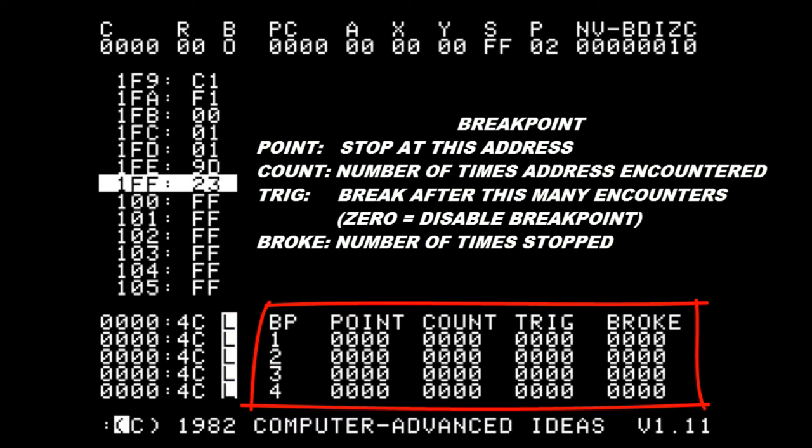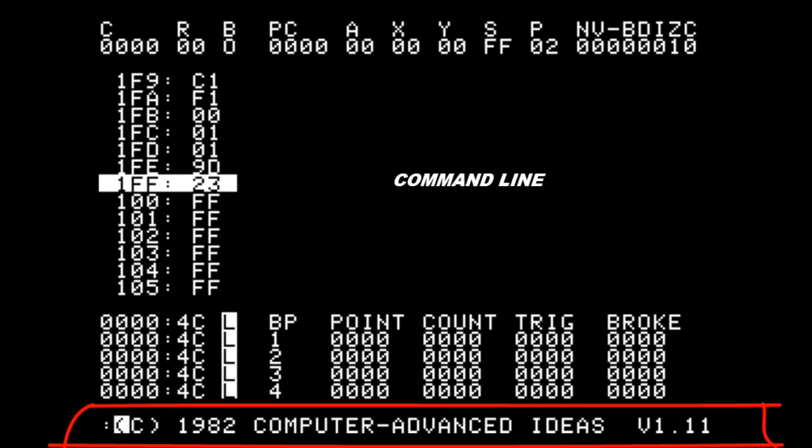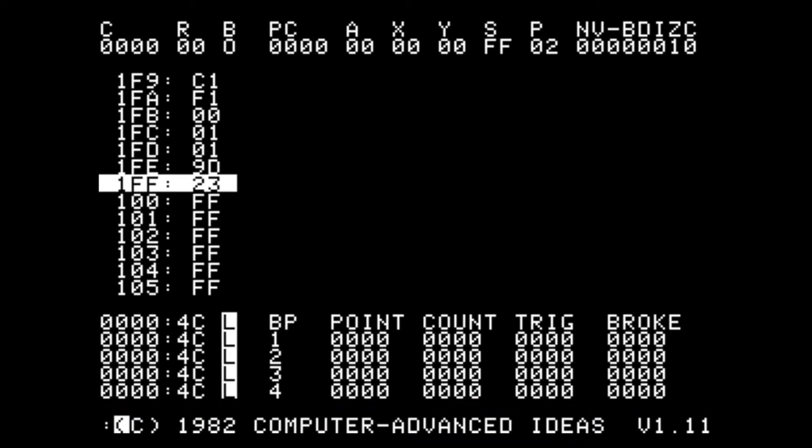We have the breakpoint area where we control where we can stop during a full speed execution. And finally we have the command line area where we can enter our commands for BugBiter.